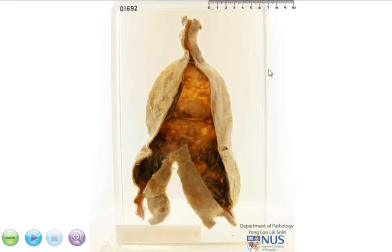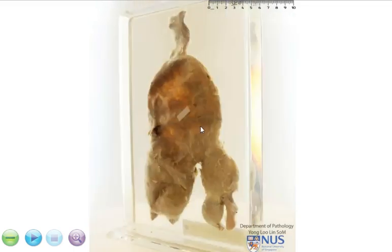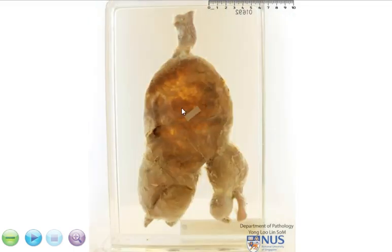This is a specimen of the abdominal aorta, branching or bifurcating into the right and left common iliac arteries. I'm just going to turn it around so that you can have a look.